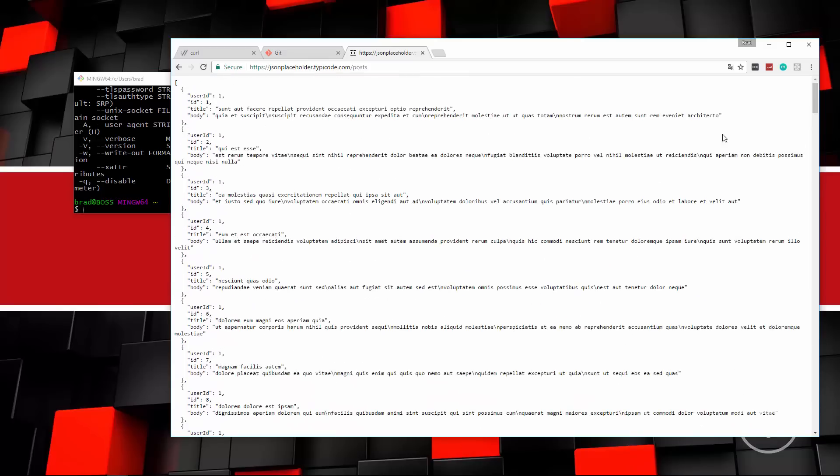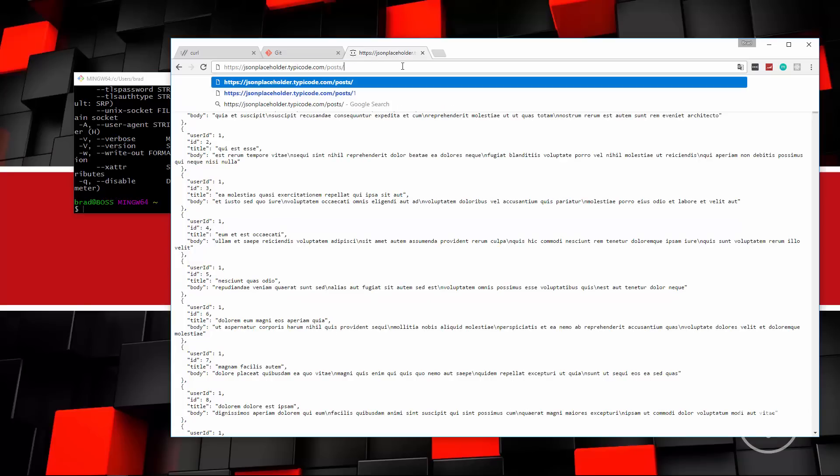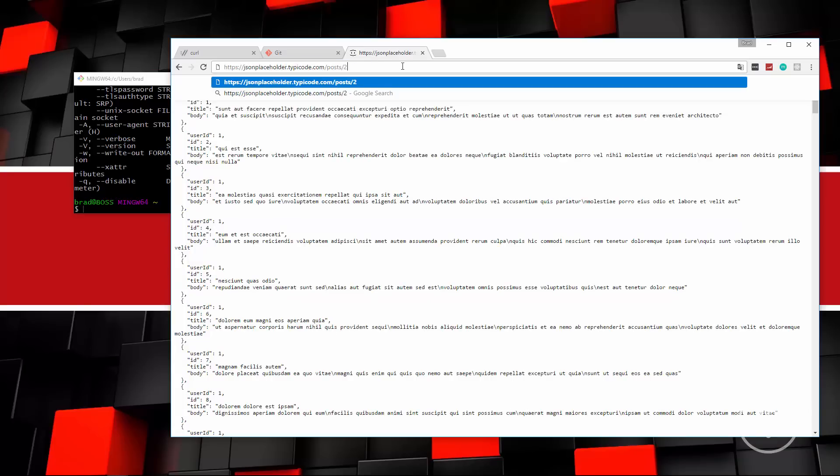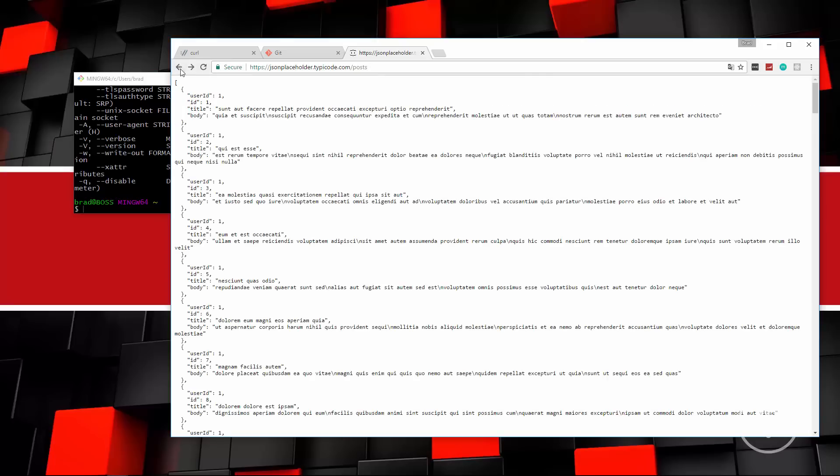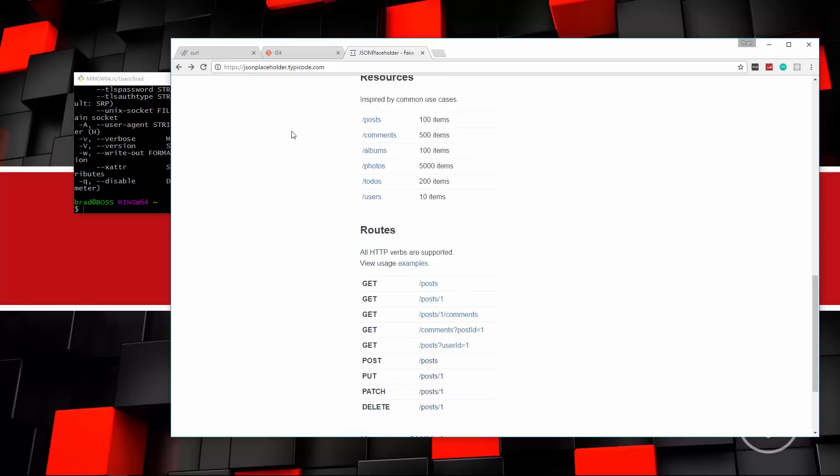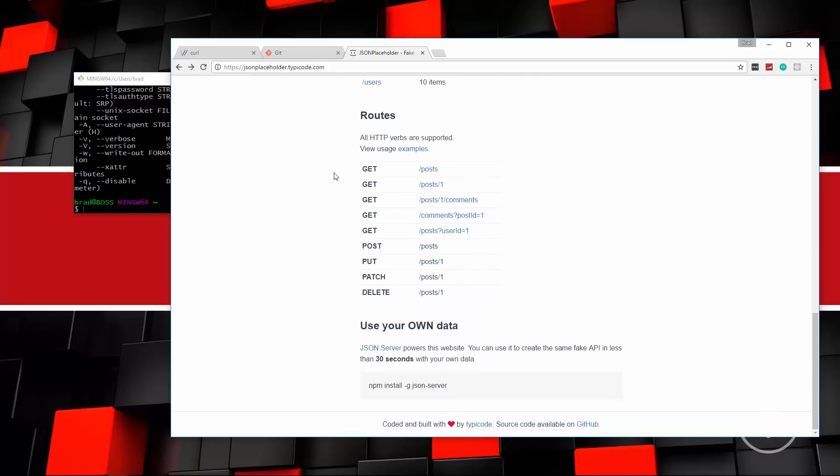And if I click on, for instance, posts, you'll see it actually gives us 100 posts. If we go down to the bottom here, you'll see ID 100. So that's what we're going to be working with. Now, if you wanted to just get a single post, you could just go slash two, for instance, and that will give you the post that has the ID of two.